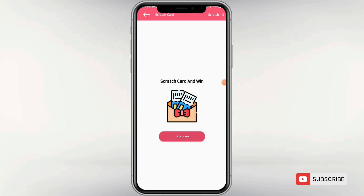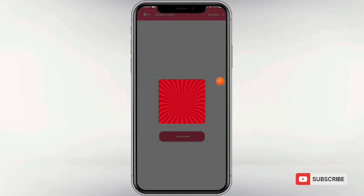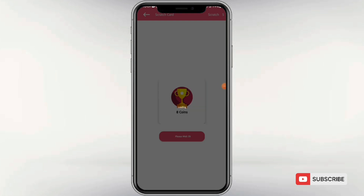If you want to start scratch, then you can open the scratch card. You can pop up the scratch card and add to the hidden item. You can add a little bit of value. There are many tasks in this application.